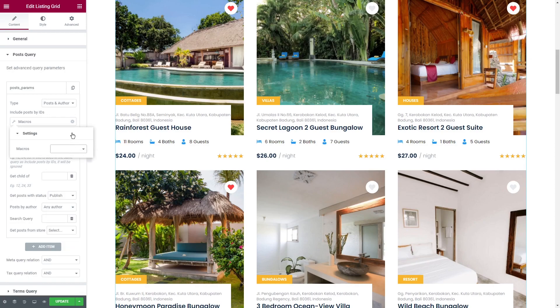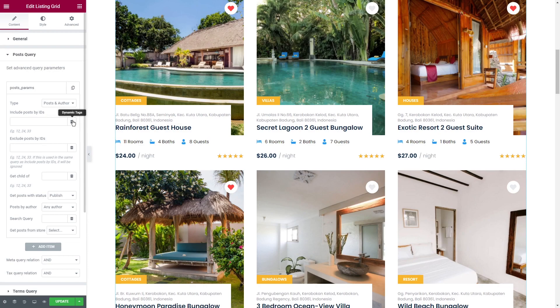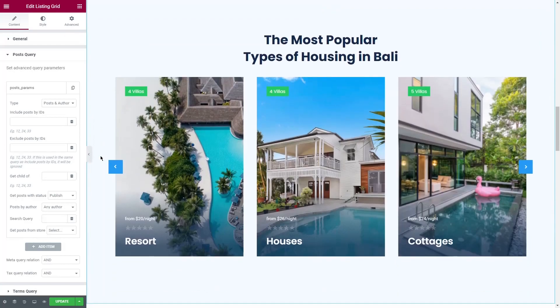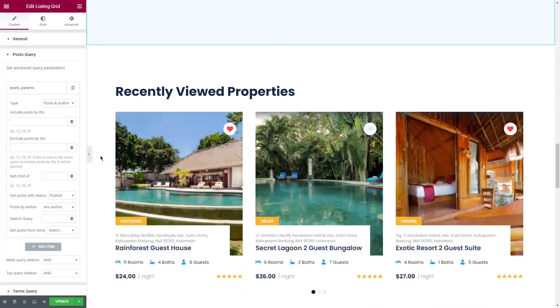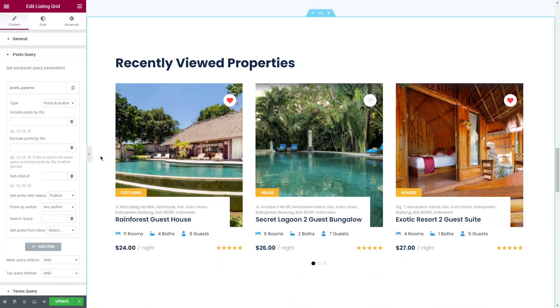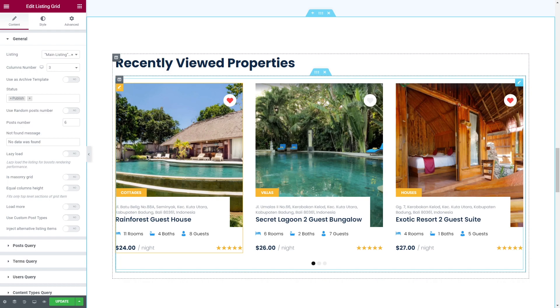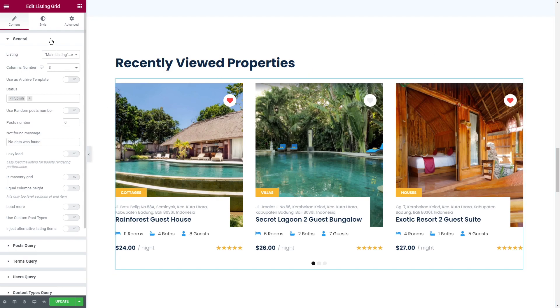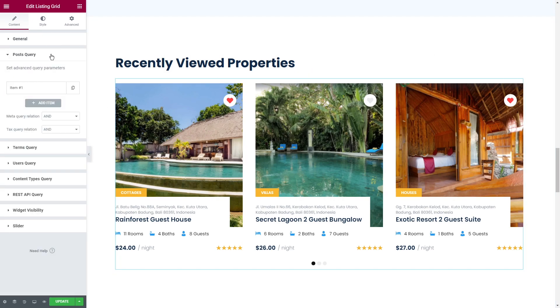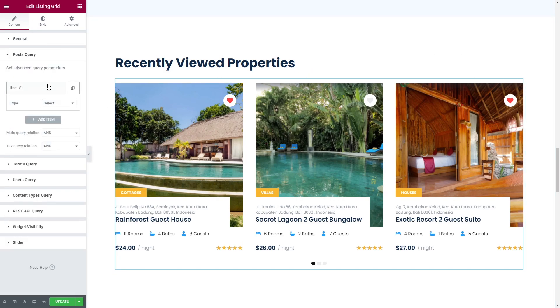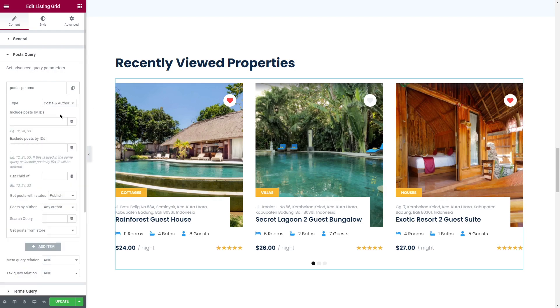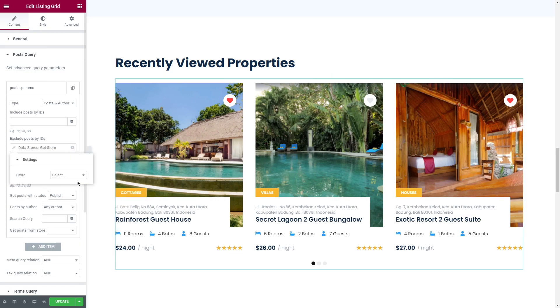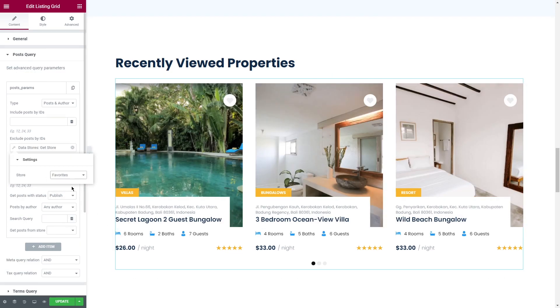Last but not least, data stores get store tag, available on the widgets displaying the posts that can be queried, for example smart post tiles and smart post list widgets from Jet Blog plugin or listing grid. This tag pulls the post from the certain data store. For example, you have a recently viewed or some new items section. Some of the posts the user already added to the favorites. You can apply data stores get store and simply exclude those posts.